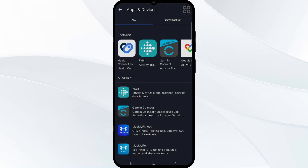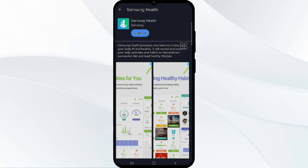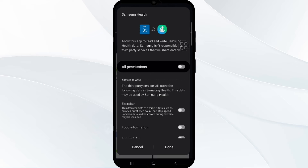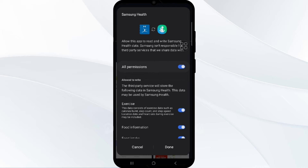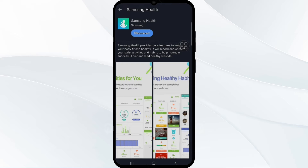In 'Apps and Devices,' find Samsung Health by going to the search bar and typing 'Samsung.' Tap on it and select the 'Connect' option. Make sure permissions are enabled for smooth syncing. That's how you connect your app permissions with MyFitnessPal. Give all permissions, and after this click 'Done' to complete the app permission connection.